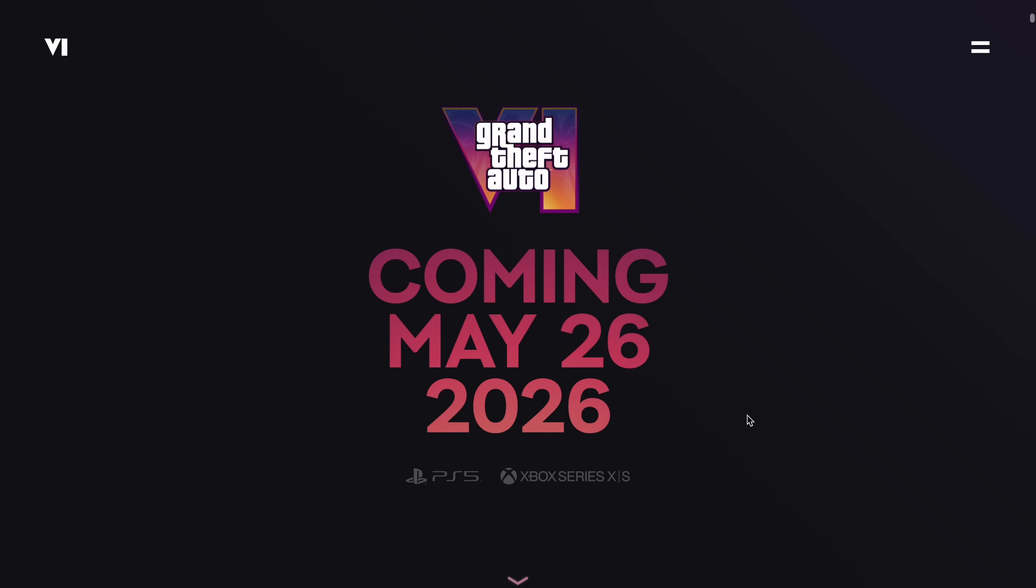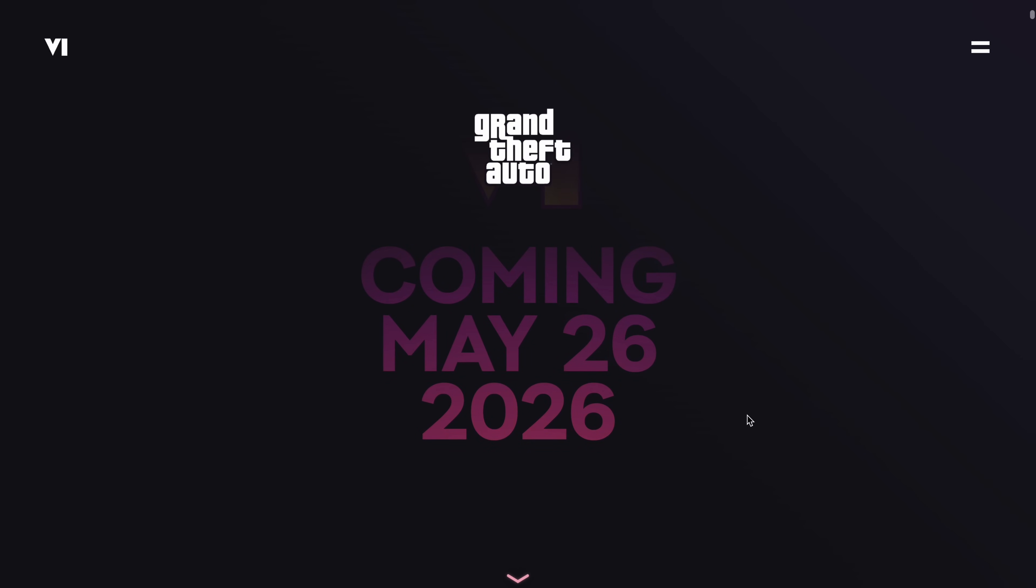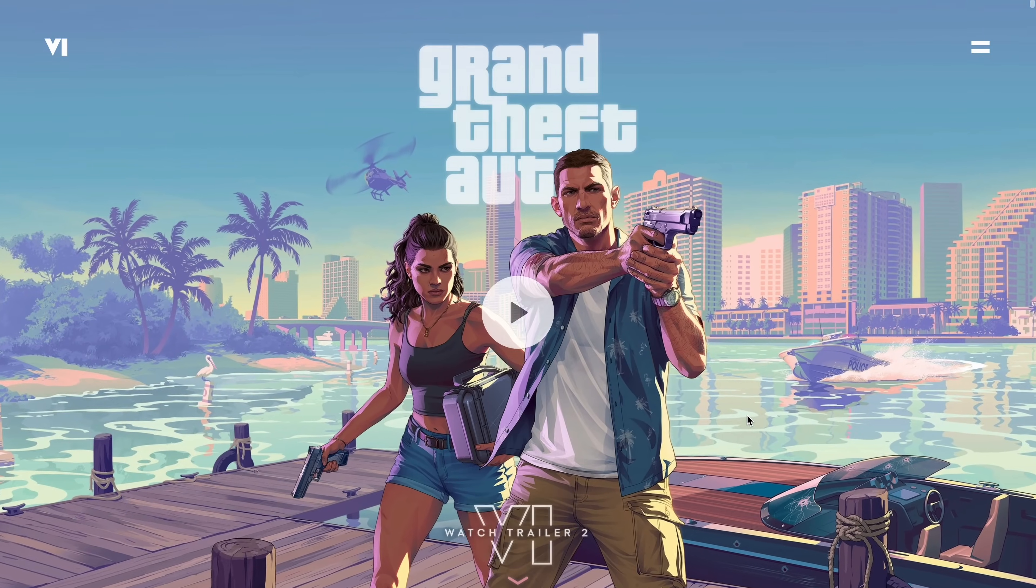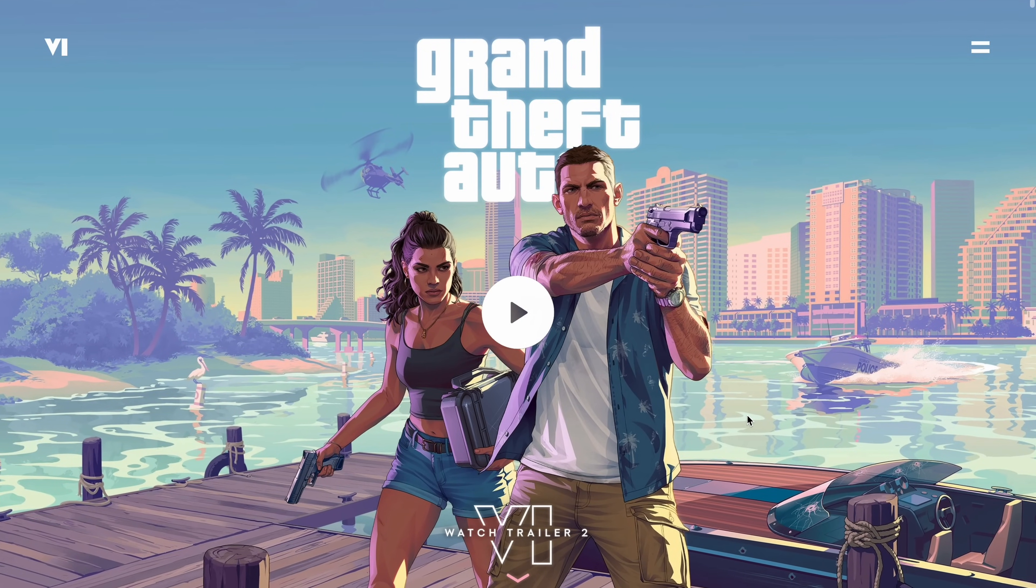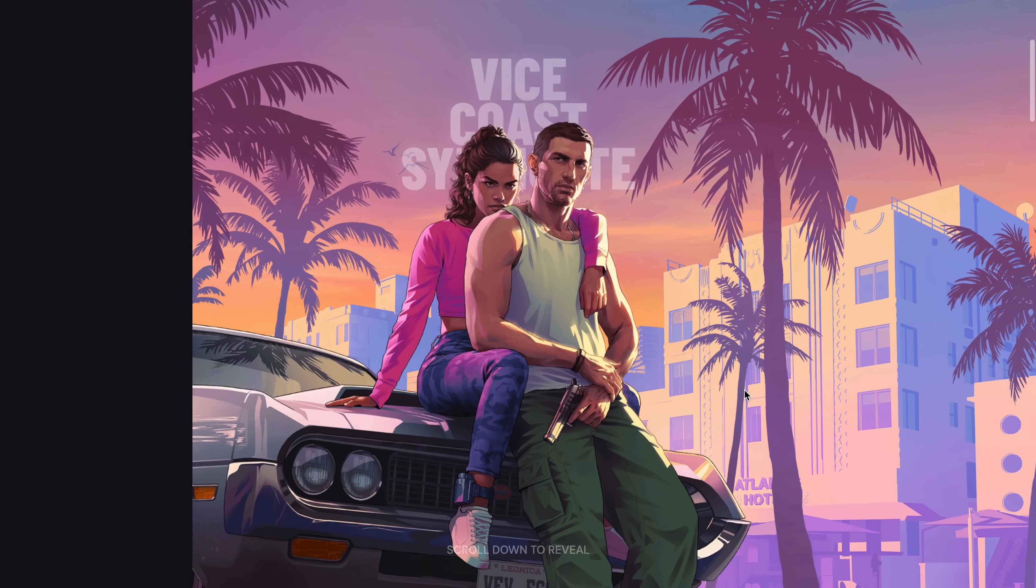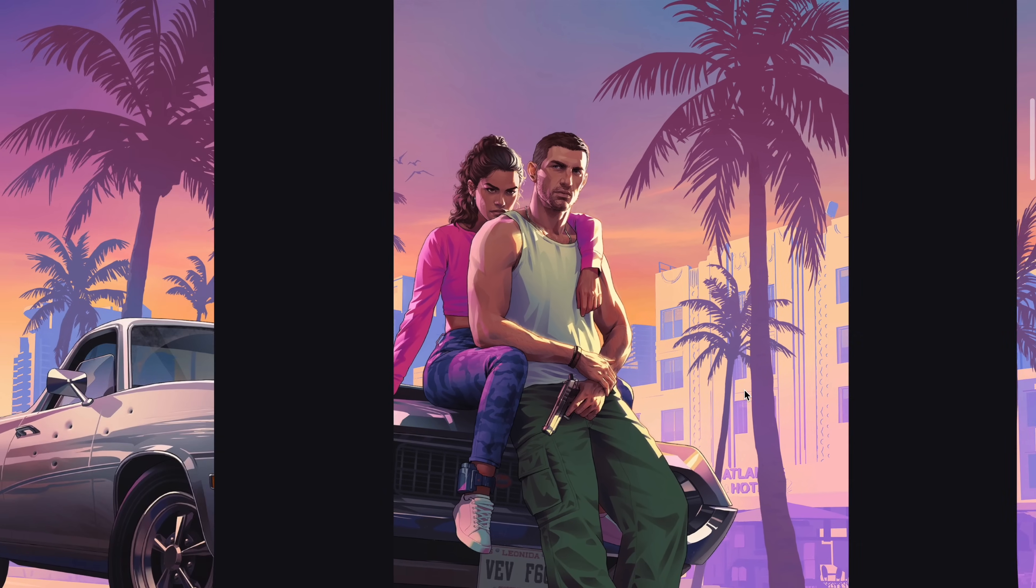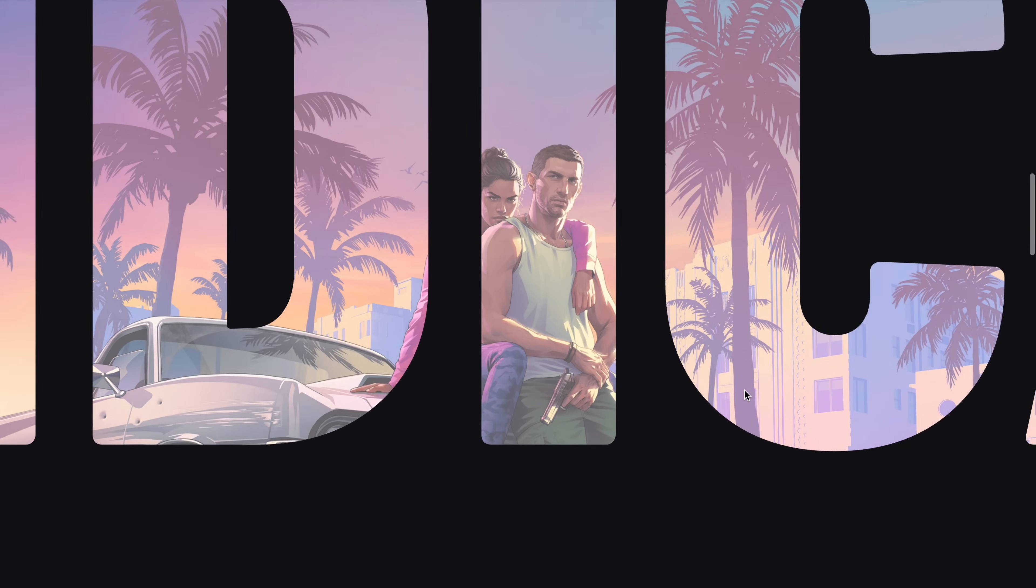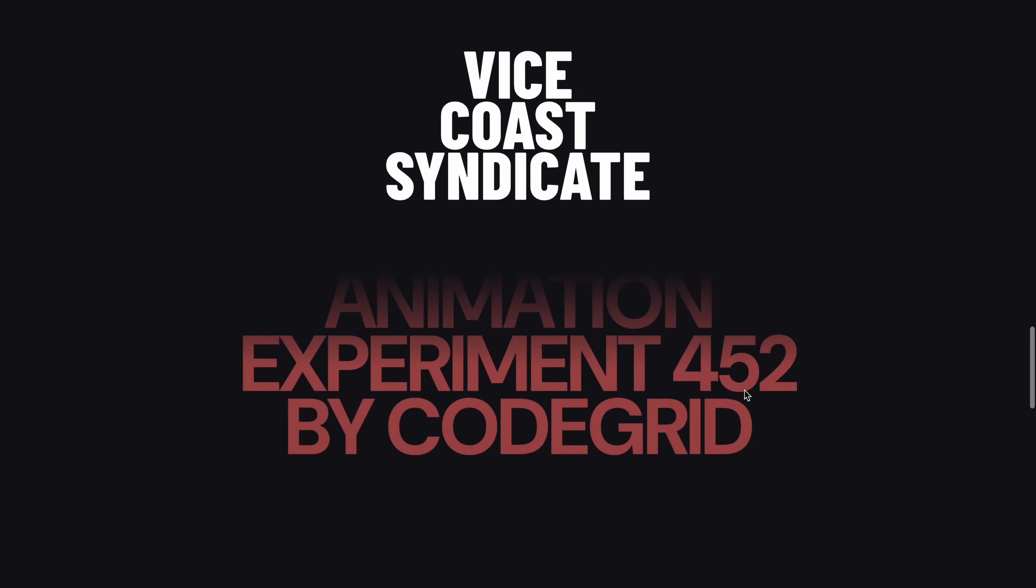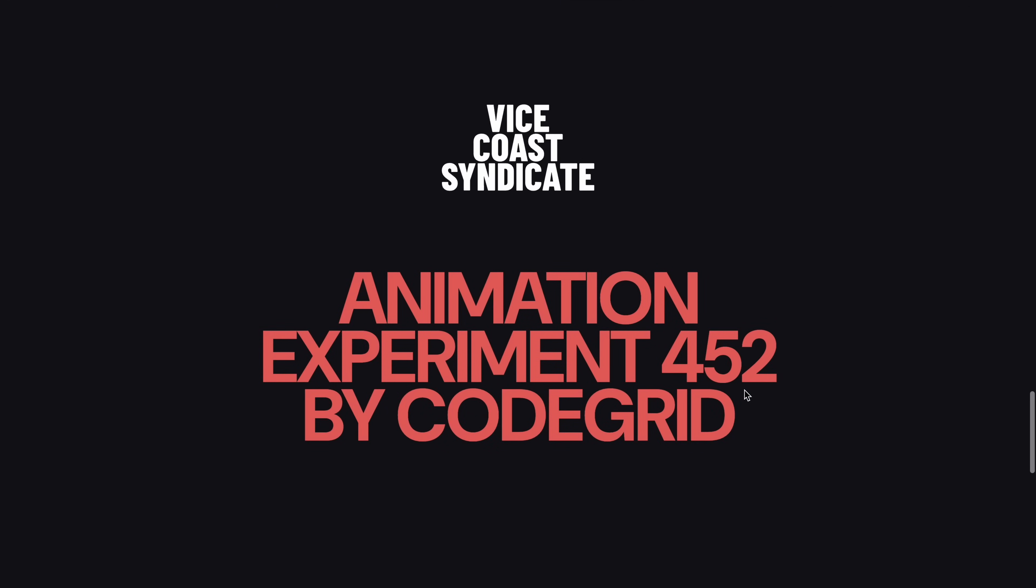I'm not gonna lie, when I started trying to rebuild this, it turned out way more complex than I expected. But after about 7 hours and trying out like 4 different approaches, I was finally able to replicate this scroll animation using SVGs, GSAP and scroll trigger.